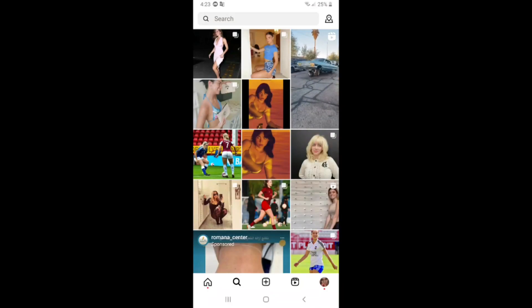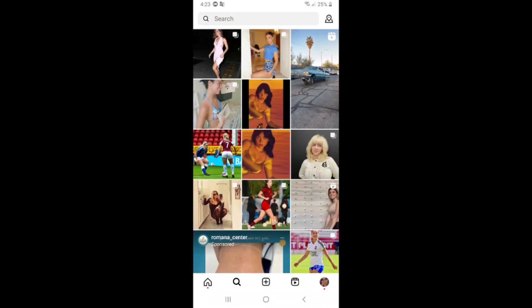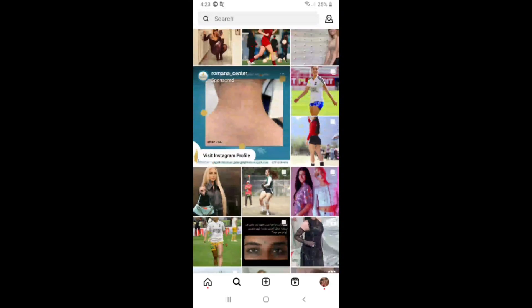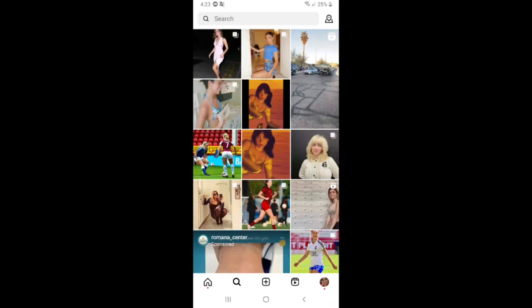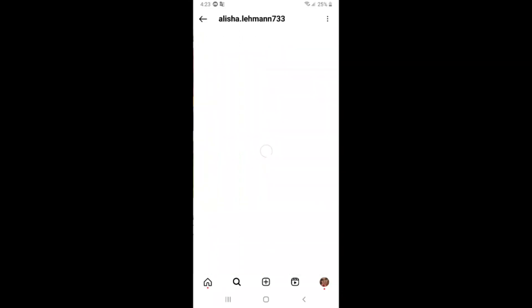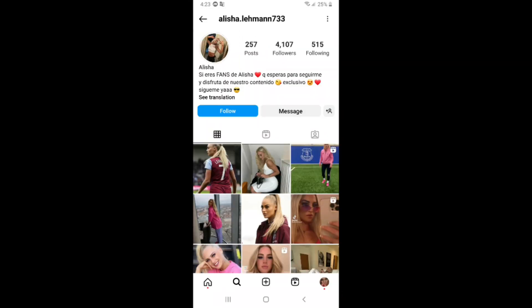How to download any story on Instagram. First of all, open your Instagram account, then choose any story — for example, I will choose this account and copy the username.